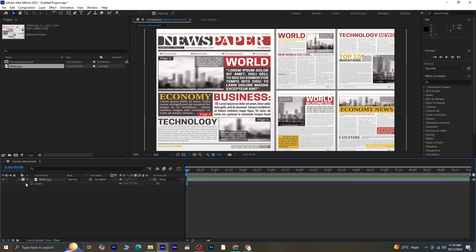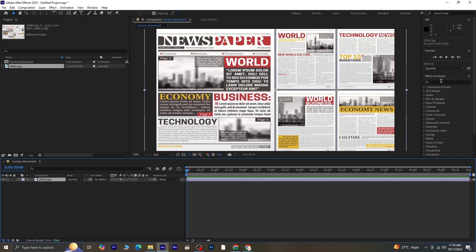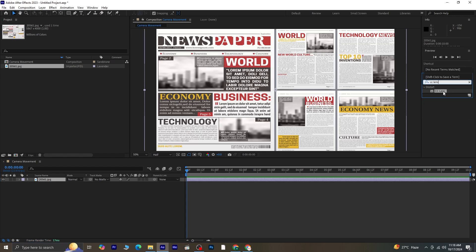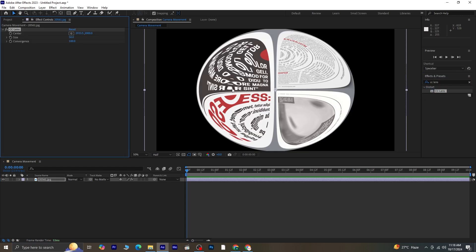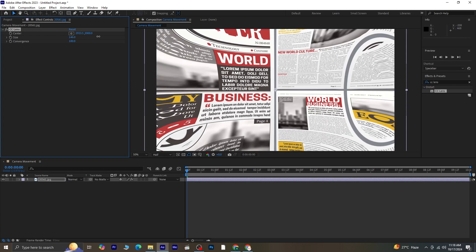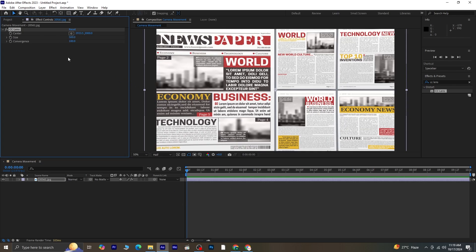Next, with the layer still selected, go to Effects and Presets and search for CC Lens. Apply this effect to the layer. Set the size to its maximum value of 500 — this will give a nice curve to the image. For the convergence, set it to 100.